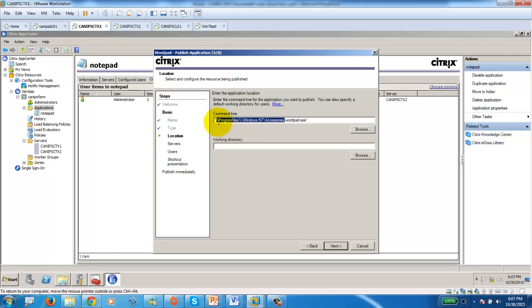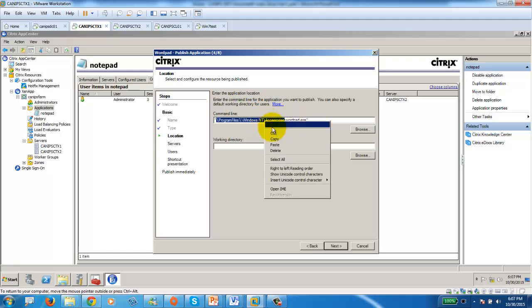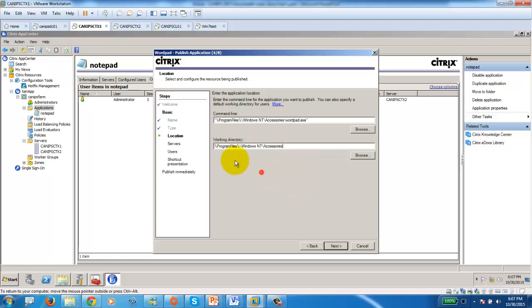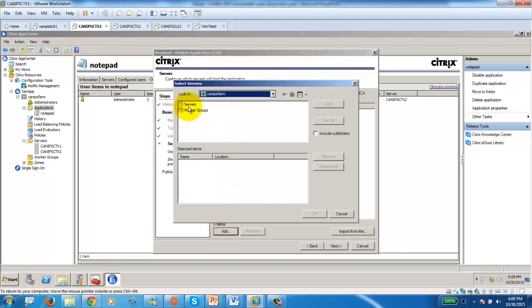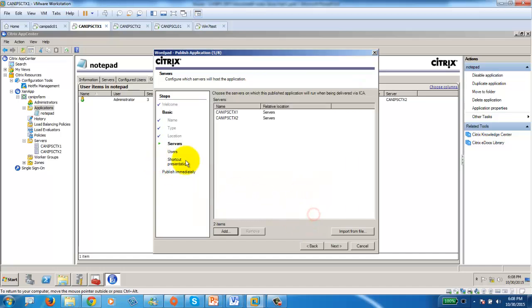For the working directory, use the folder path starting from the percentage sign, excluding the quotes and excluding the file name itself — just the folder path up to the end of the folder name. Paste that into the working directory field. Next, choose which server the application will be available on. We have two servers and I'm going to make it available on both.